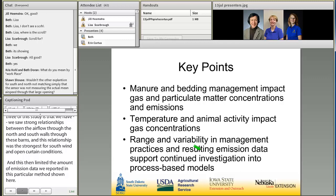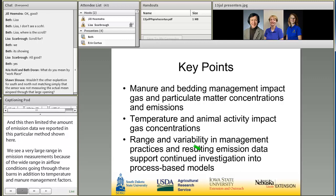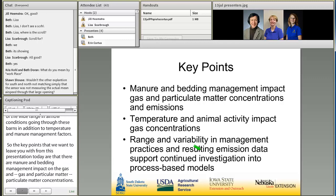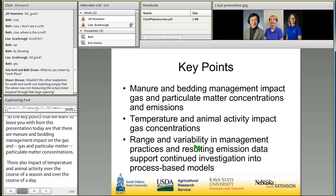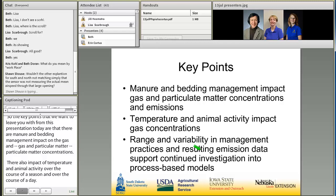The key points to leave you with from this presentation are that there are manure and bedding management impacts on gas and particulate matter concentrations and emissions from these barns, along with impacts of temperature and animal activity over the course of the season and day. The range and variability in management practices and the resulting emission data really supports the need for continued investigation into process-based models that can help account for this variation and provide better estimates for annual averages in particular.